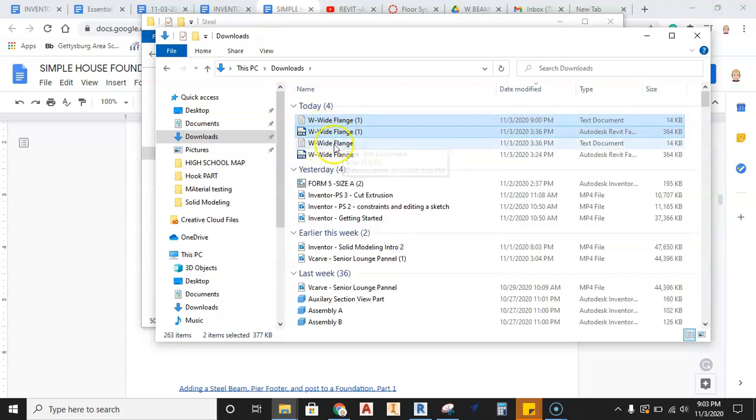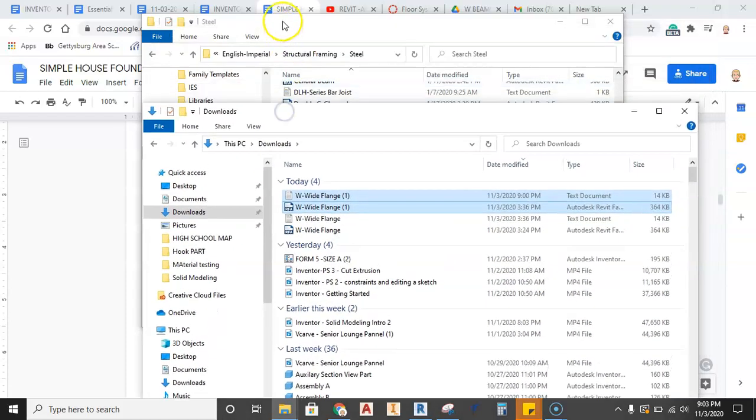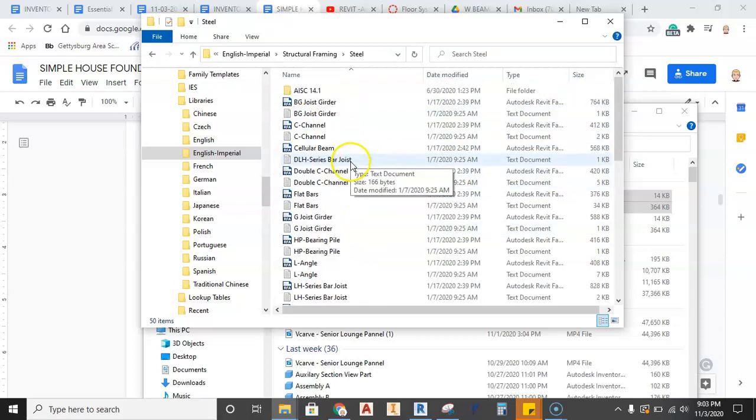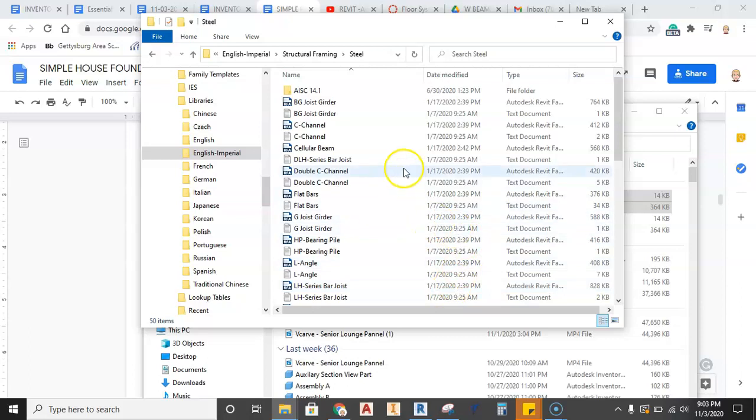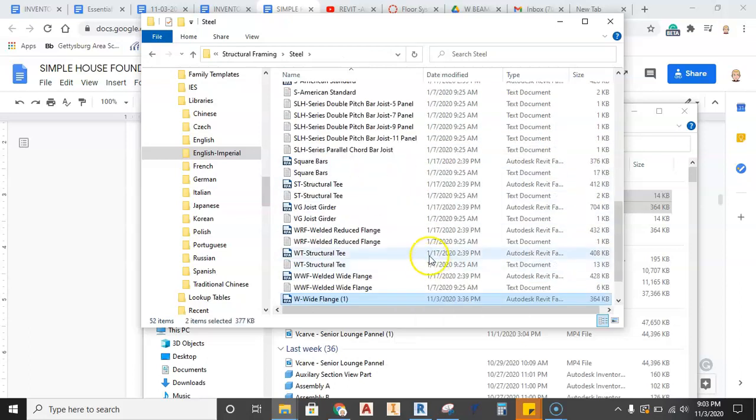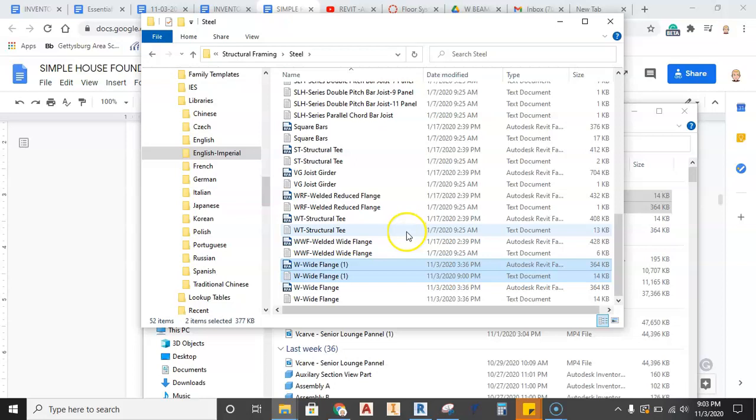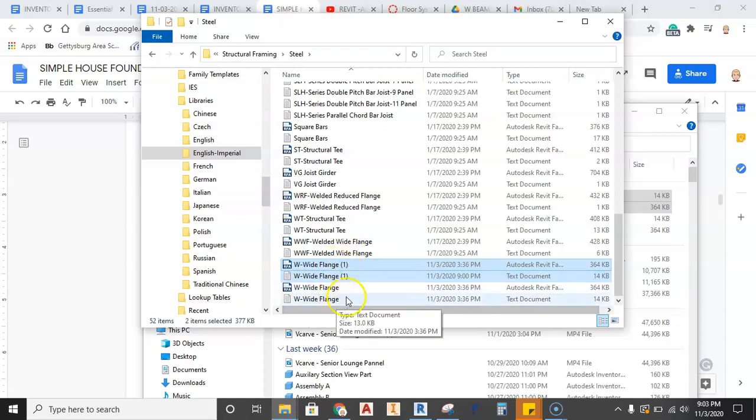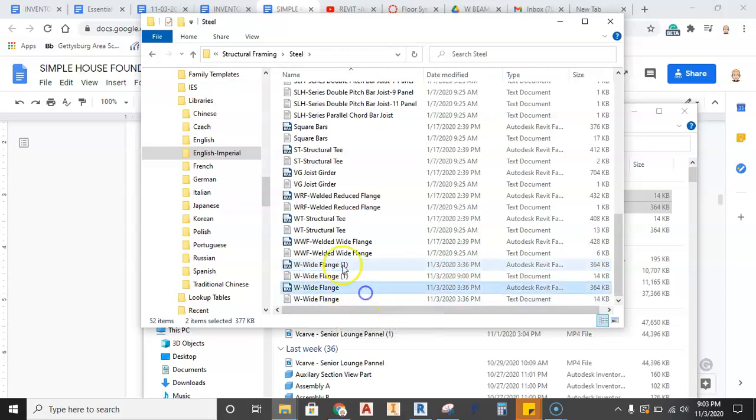Now that those two are copied, I'm going to then go back to this window. And this is where I have the structural, imperial structural framing steel. I'm just going to go ahead and right click and I'm going to go ahead and hit paste. What that's going to do is it's going to go ahead and paste that W wide flange one, W wide flange one into here. Now, if you've never downloaded these before, it'll just say W wide flange, no ones behind them.